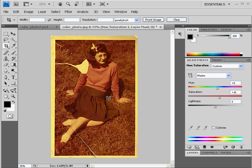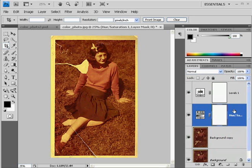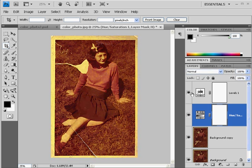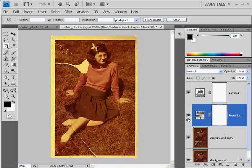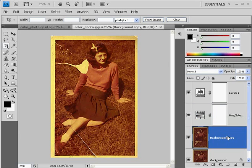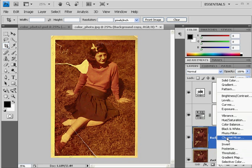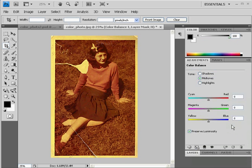That looks good. Now I'll click on Layers again. I've got two adjustment layers here — this one for brightening and this one for adding more color. The next one we're going to do: click on background copy, go to the new adjustment layer button, and we'll do a Color Balance. With Color Balance, we can adjust the shadows, mid-tones, and highlights.